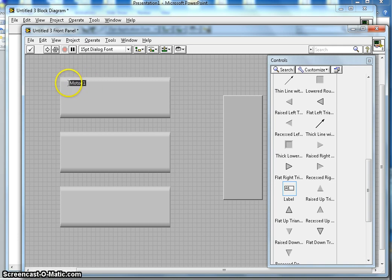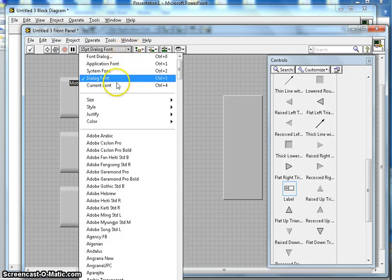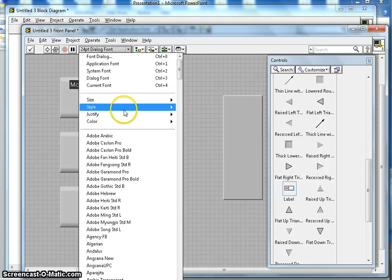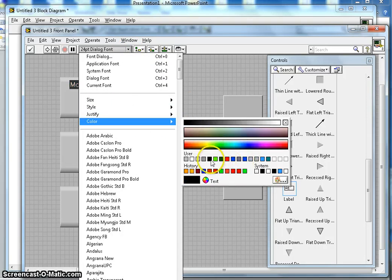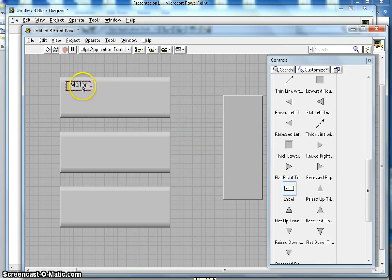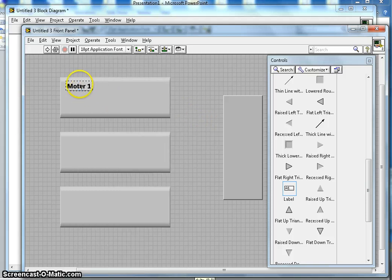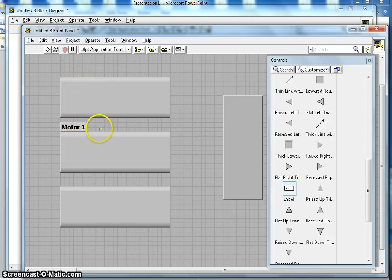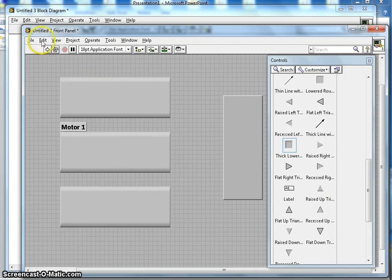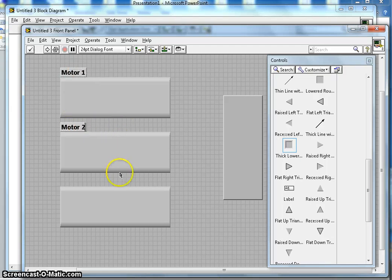To change the size and font, highlight the label and select size 24, with a dark black color. I can also make it bold by going to Style > Bold. This is my Motor 1 label. I can copy and paste it — using Edit > Copy and Edit > Paste — to create labels for Motor 2 and Motor 3.